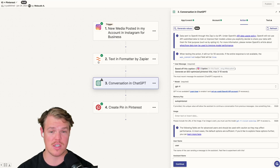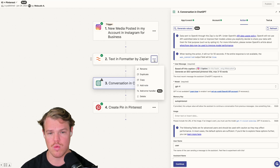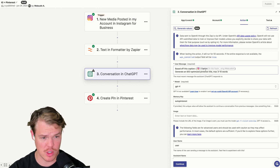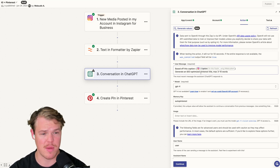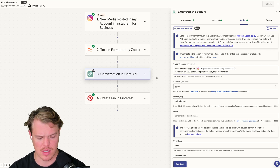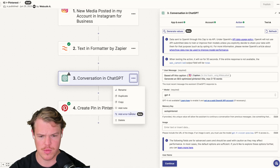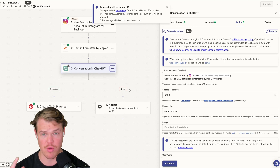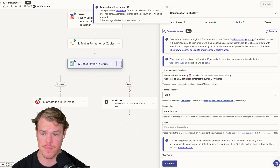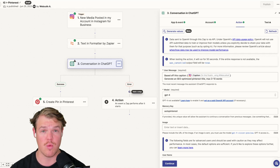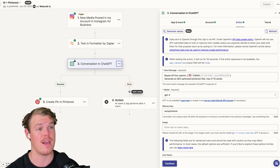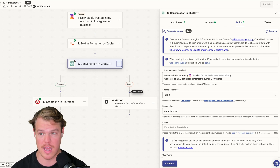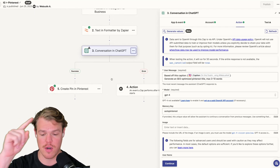We can add this error handler block to any type of block, but in this video let's see how we add it to artificial intelligence. We have our prompt here: 'Based off this caption' with the Instagram caption, 'generate SEO-optimized Pinterest title, max three to ten words.' We'll zoom in and go ahead and click 'Add Error Handler.' In the context of an error with ChatGPT — whether it's an outage or a timeout — the entire automation just gets cut off and we don't get our end conversion event of a Pinterest post.